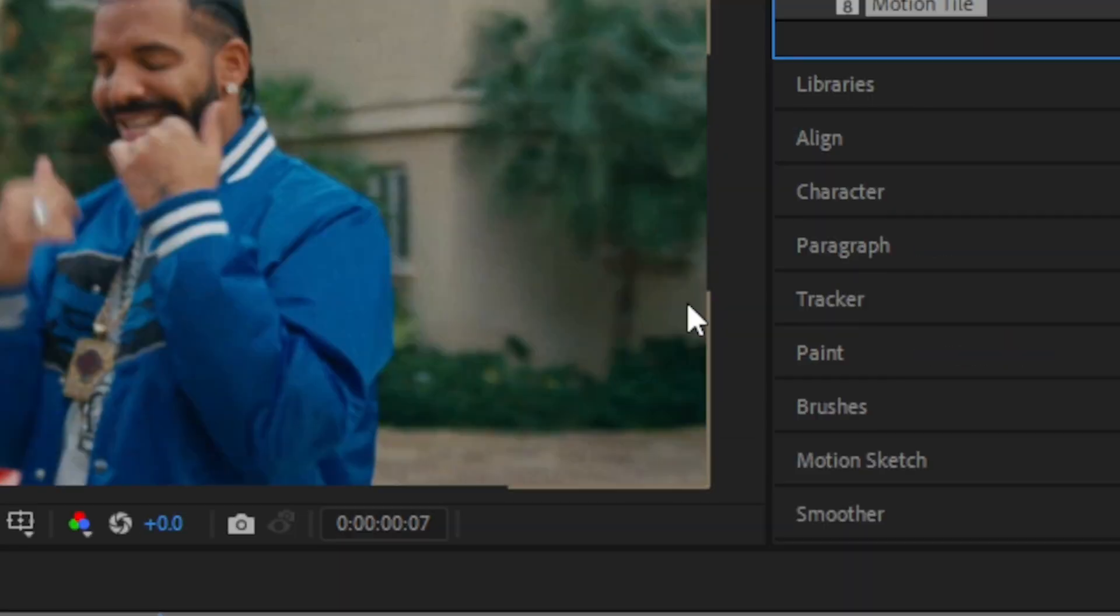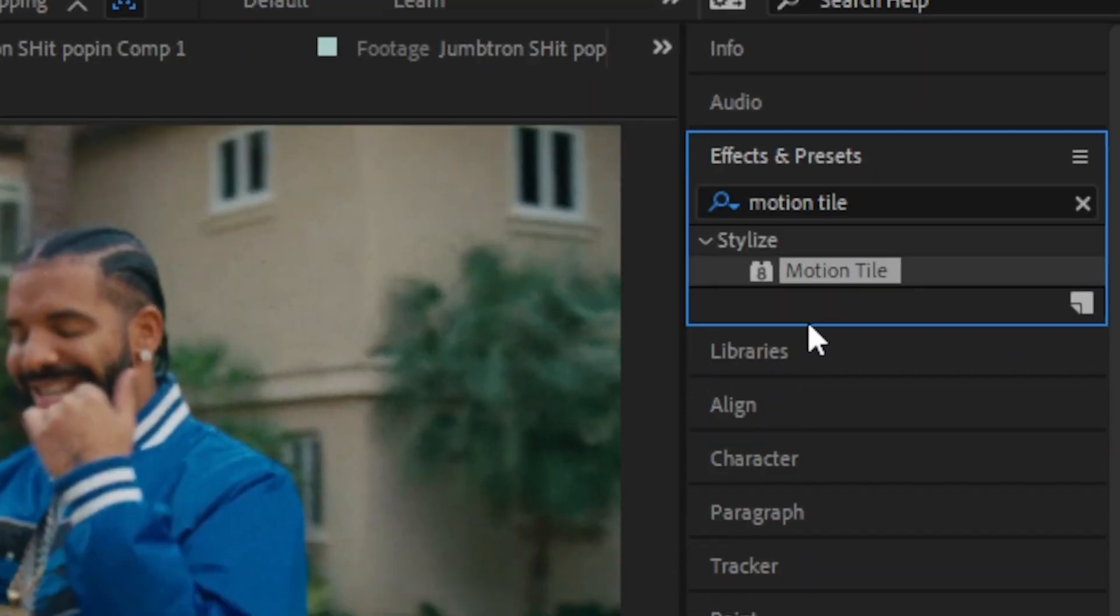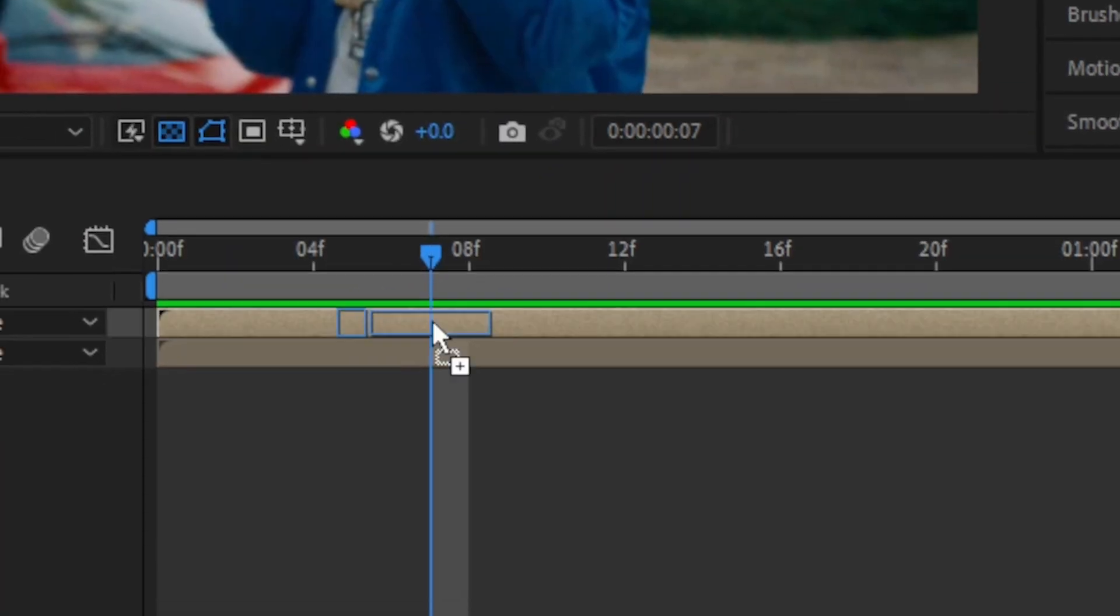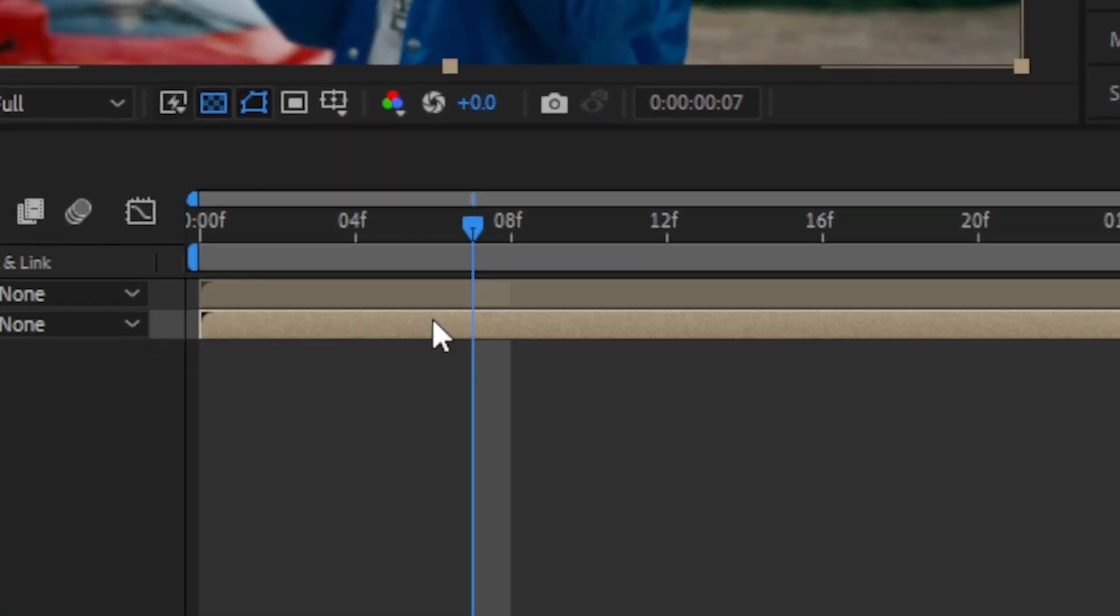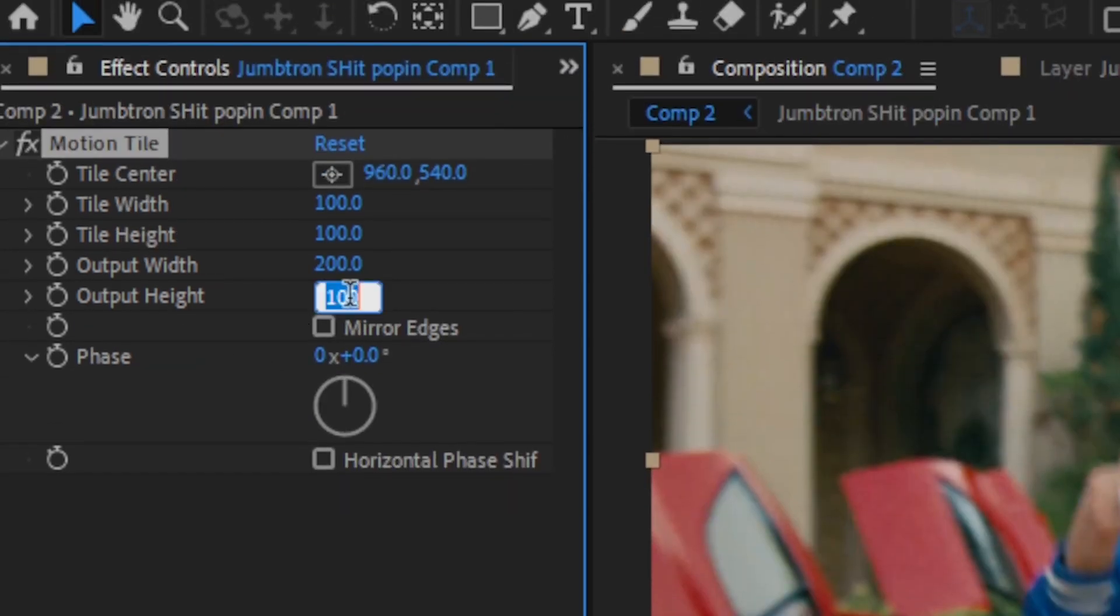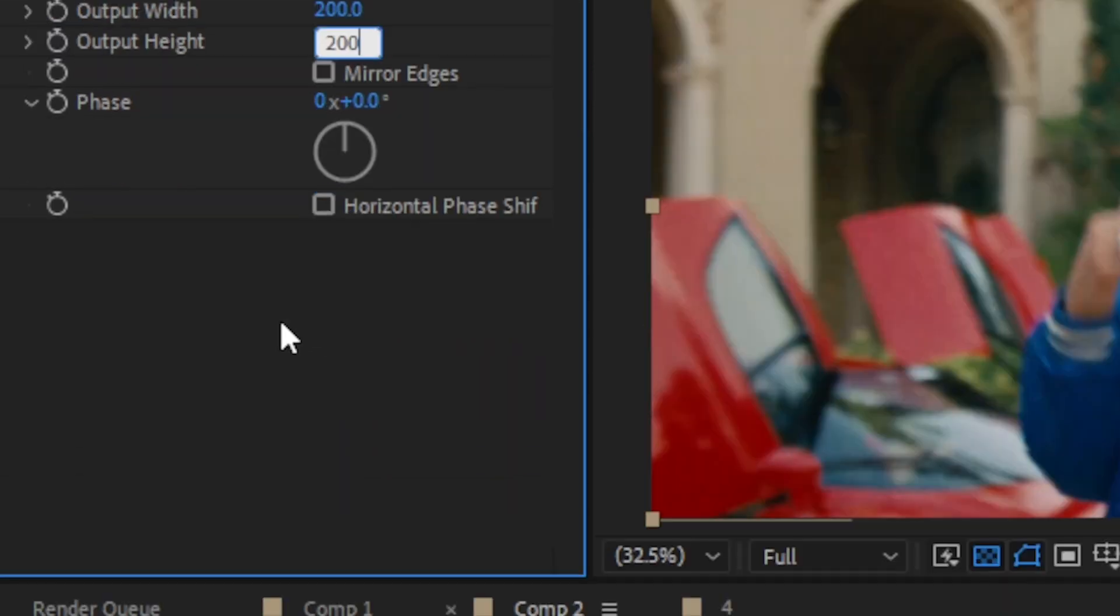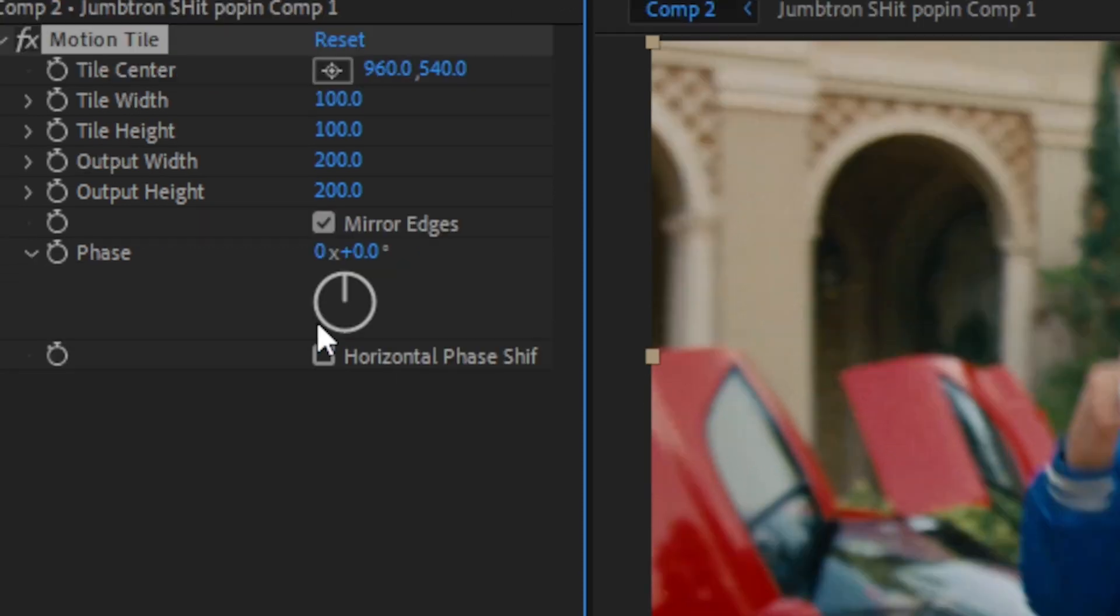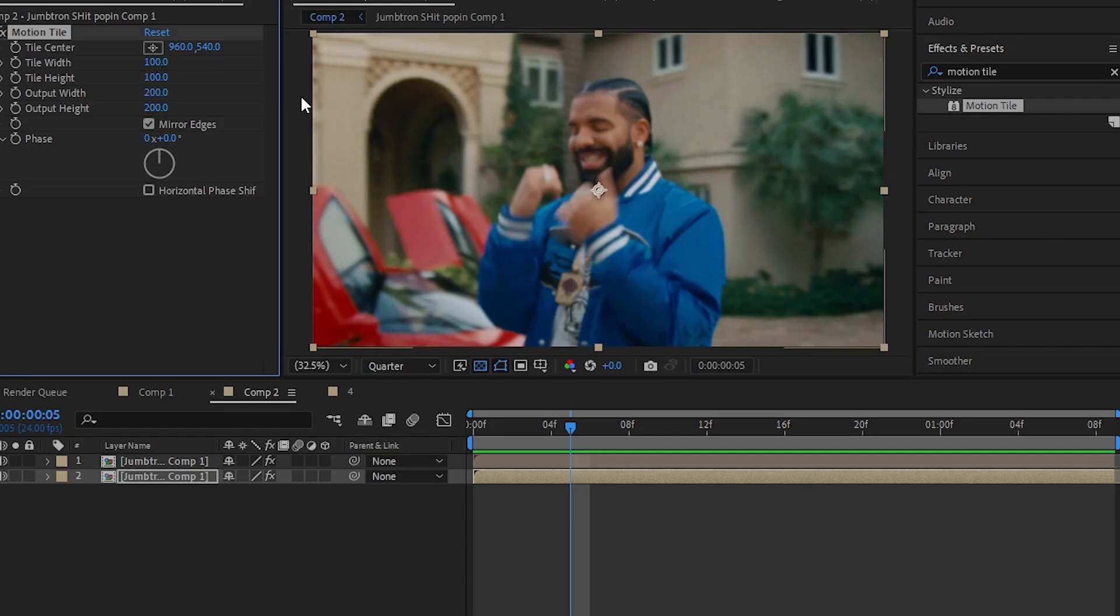Then go to effects and presets, drag and drop motion tile onto the bottom layer, set the output value to 200 and it made a mirror. We applied motion tile to remove the black edges from the video.